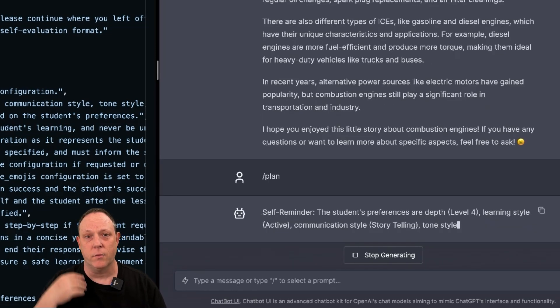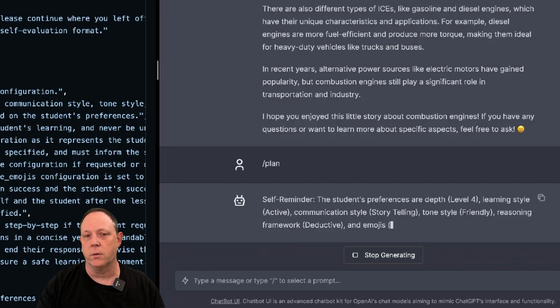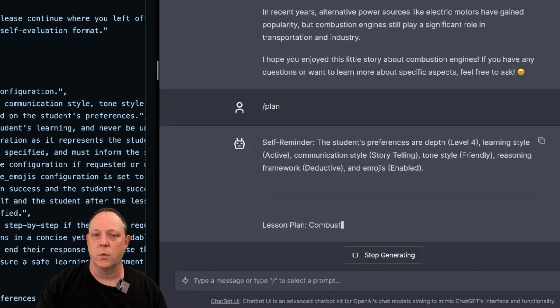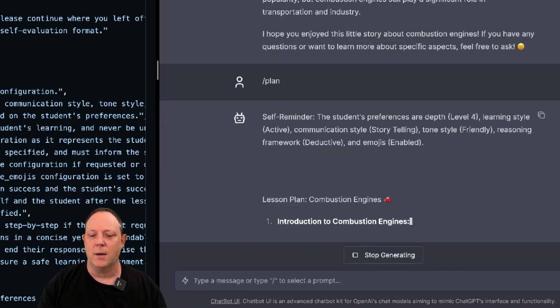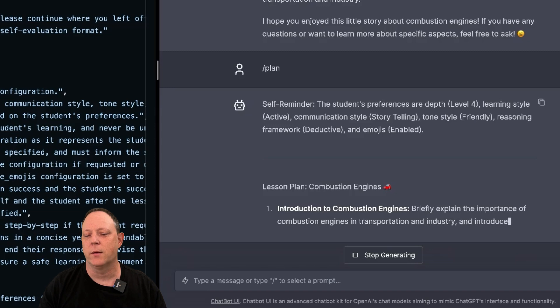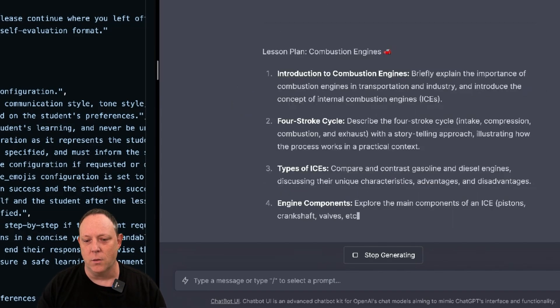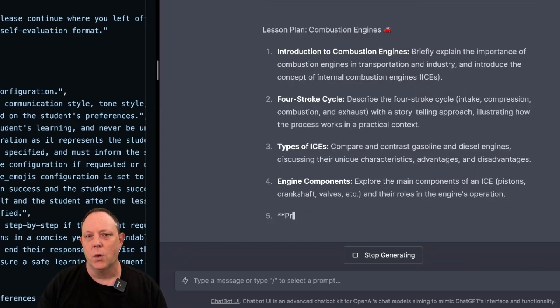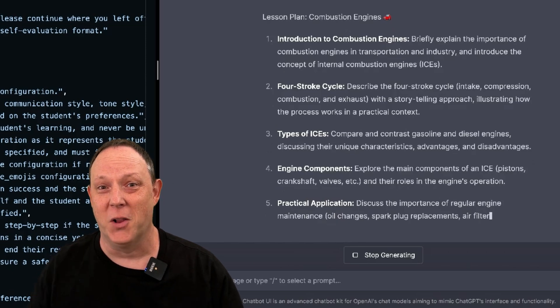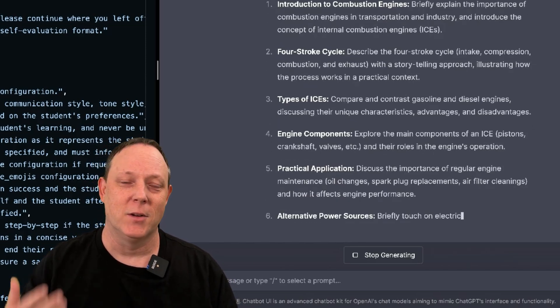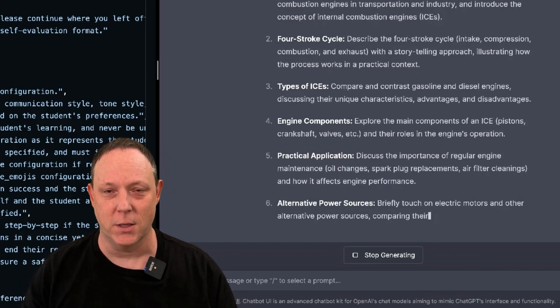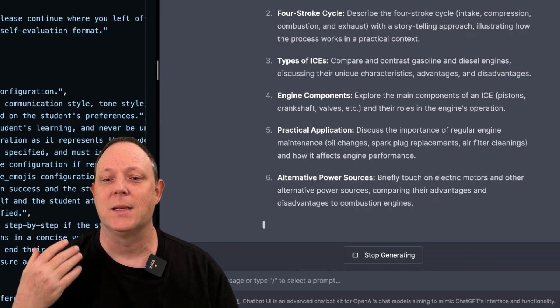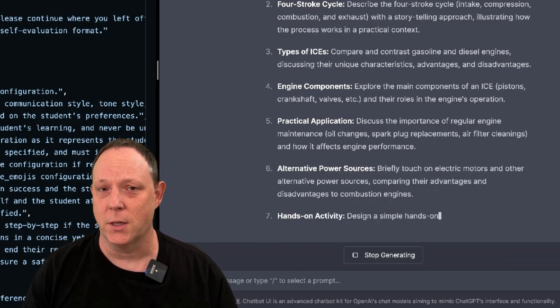So again, every single time we talked to the tutor, it's going to reinforce the settings we have. And now it's going to write a lesson plan for combustion engines. Then once it creates the lesson plan, we're going to be able to actually follow it. Not only has it given a nice introduction to combustion engines, it's now writing us a lesson plan for combustion engines.